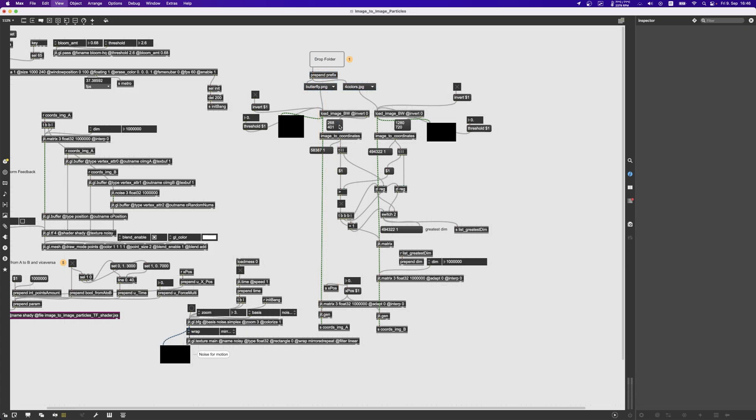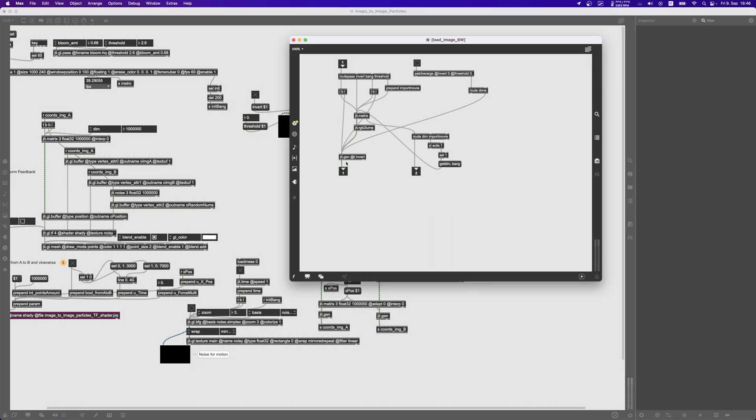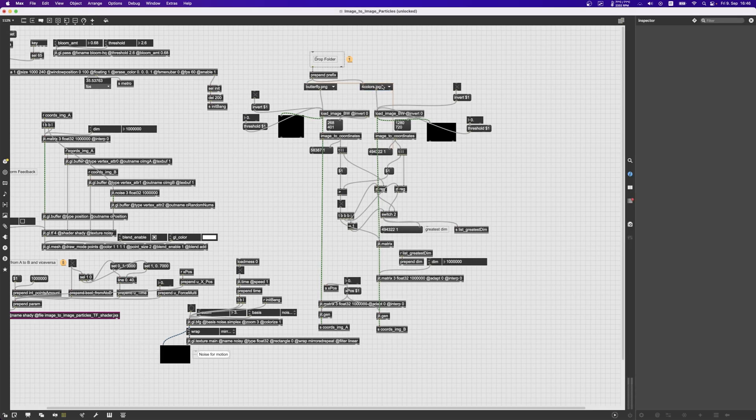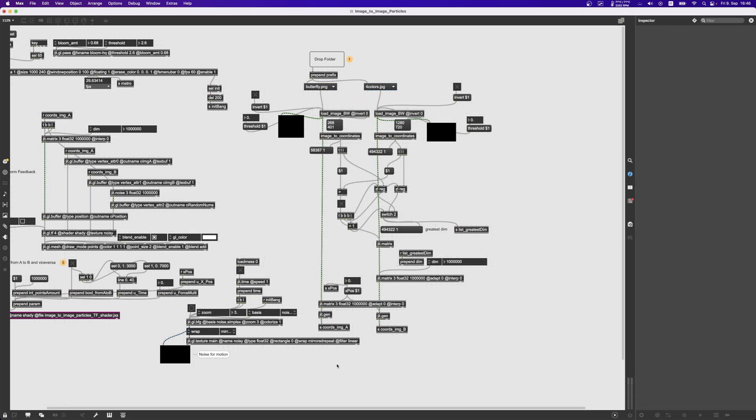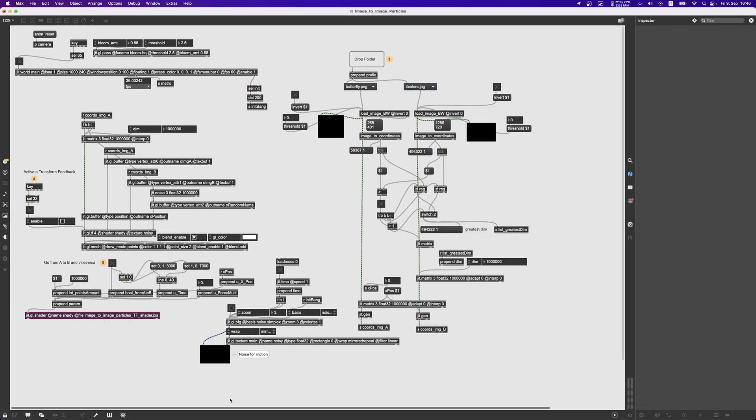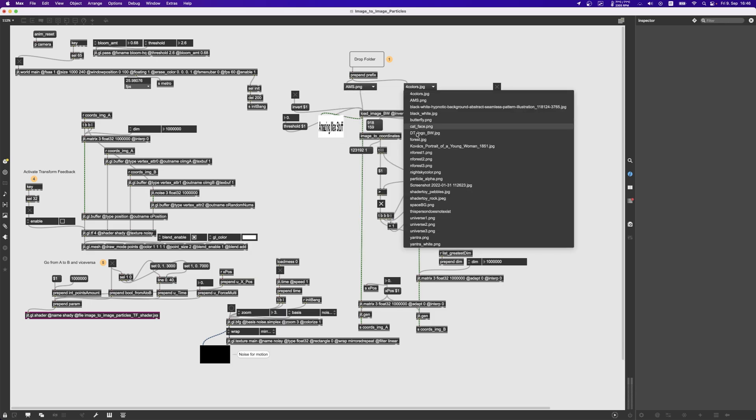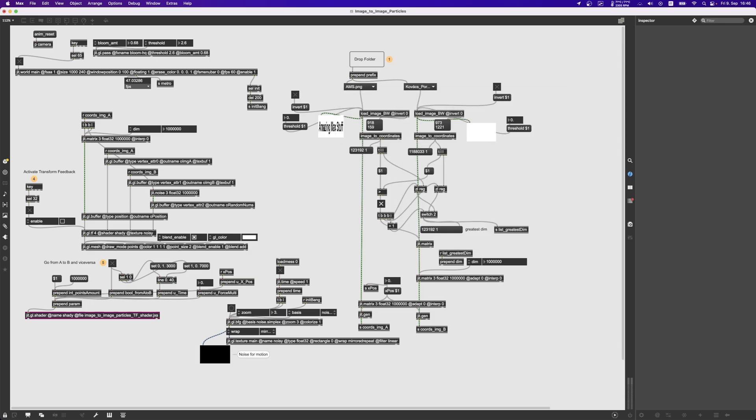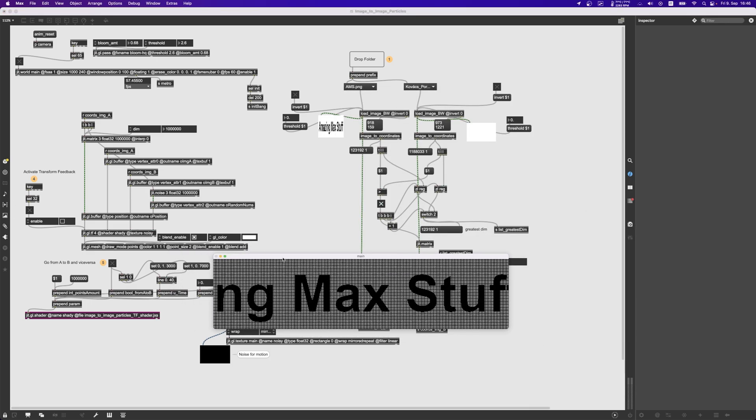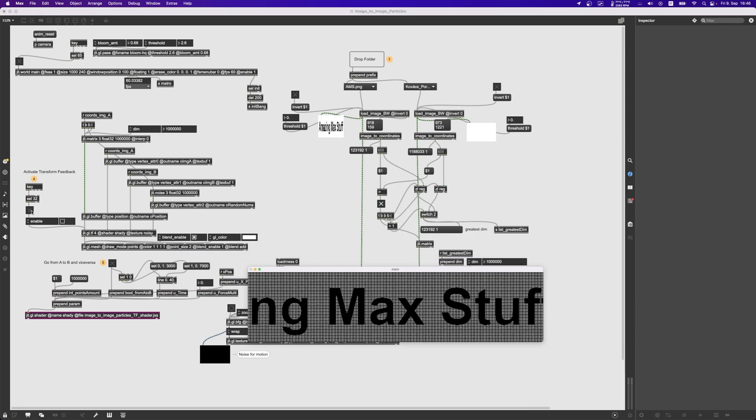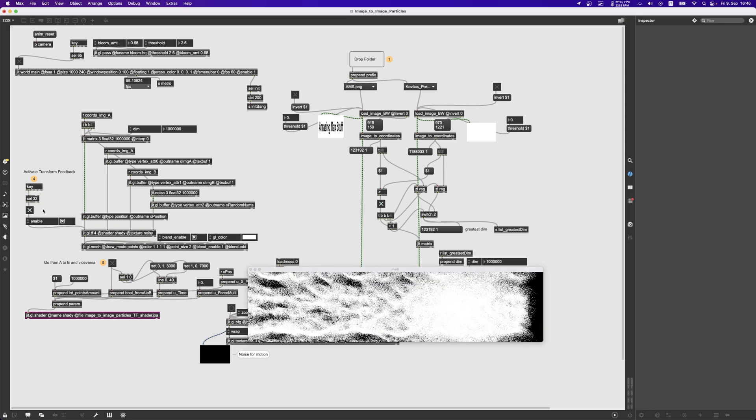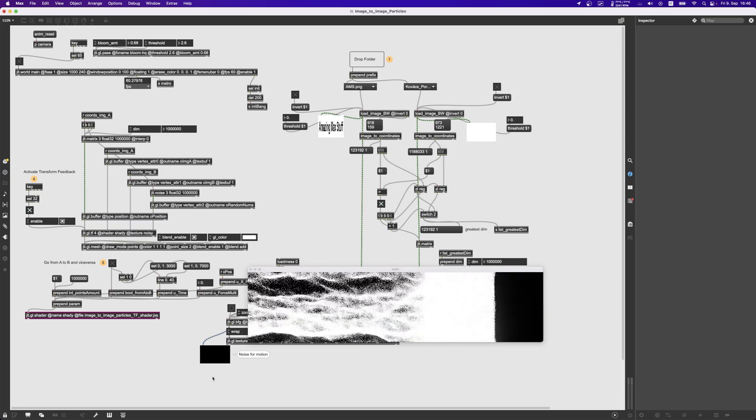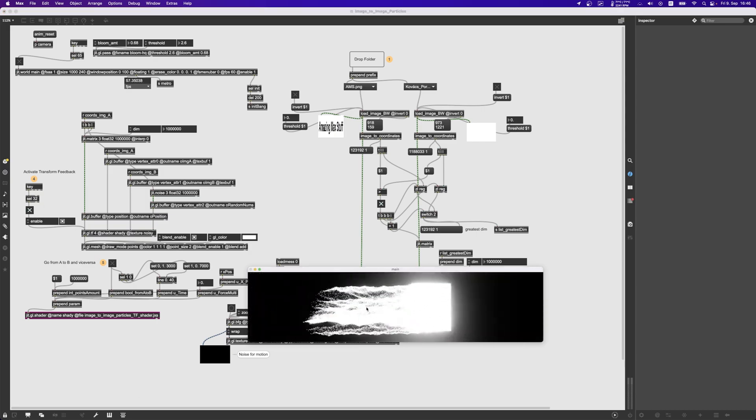So what we can do now is to connect this to the load image abstractions which simply load an image in black and white. For example, if we now go and load an image here and an image there, this is what appears in the rendering window. And then if we enable the transform feedback you can see that it starts transform feedbacking.